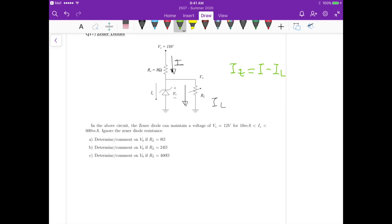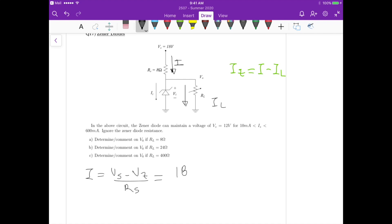For the first assumption, the zener diode is in the breakdown region, so VZ equals 12 volts. The current I equals VS minus VZ divided by RS, which is 18 minus 12 divided by 8, giving us 750 milliamps. This value of I is the same for all three cases under this assumption.